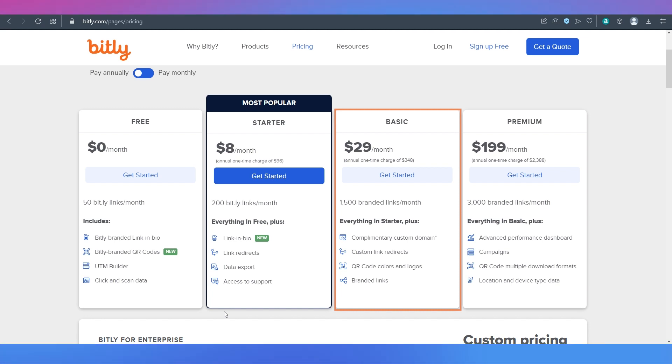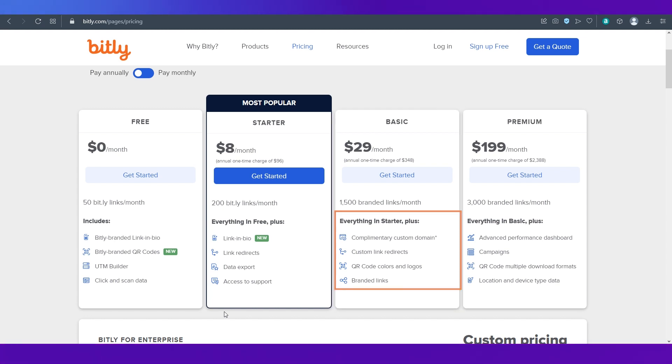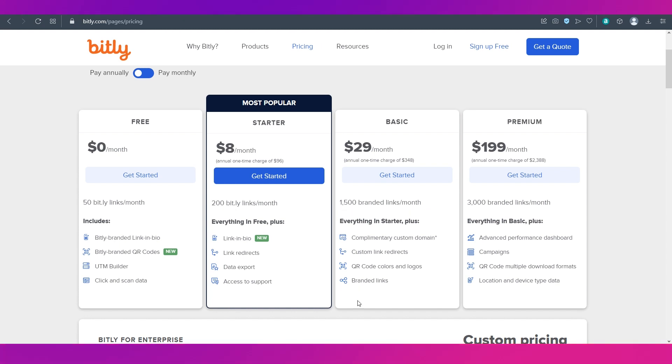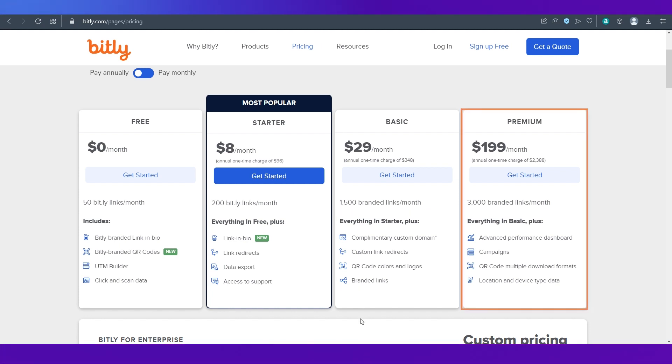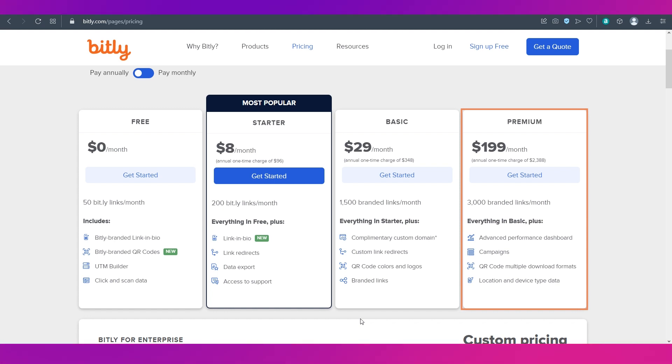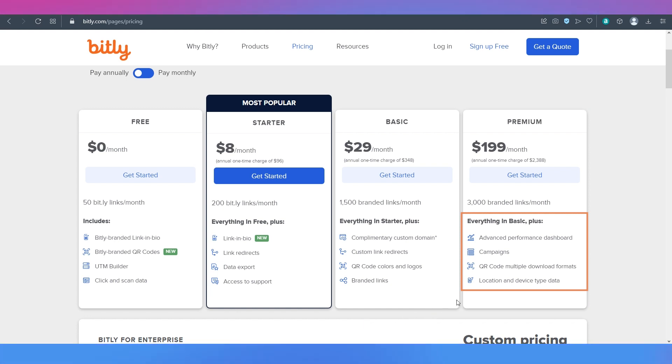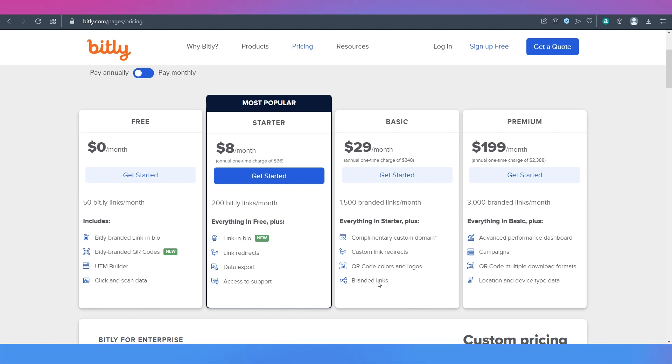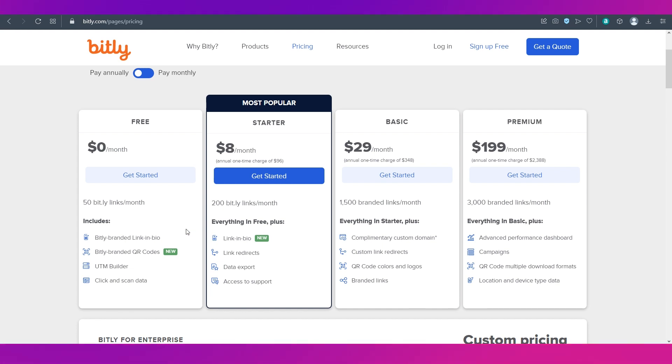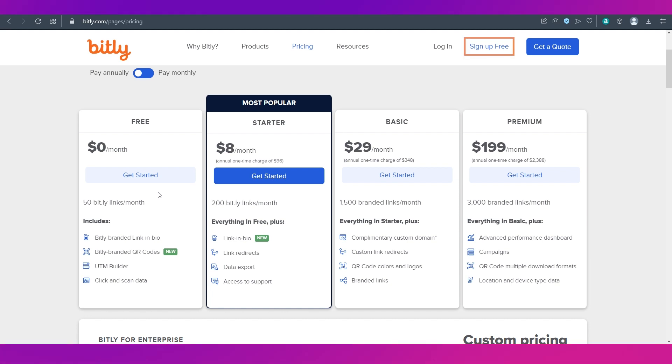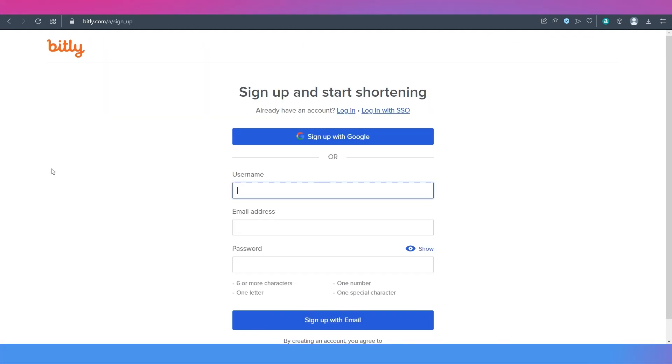Branded links is different from Bitly links. Lastly is the premium plan which is at $199 per month and in this you can create 3000 branded links per month along with everything that's in the basic plan plus a couple of other features. We're going ahead with the free plan so you can either click the get started button over here or the sign up free button at the top right side.